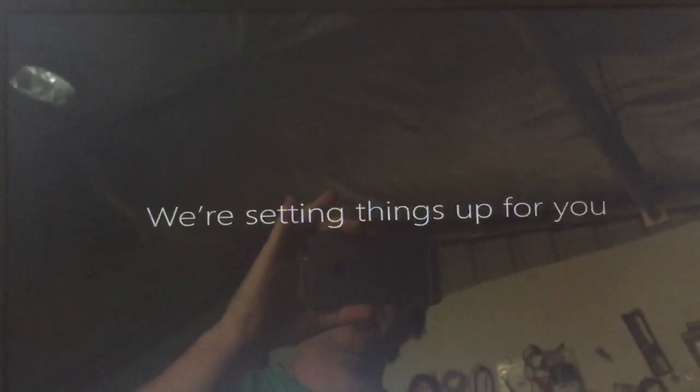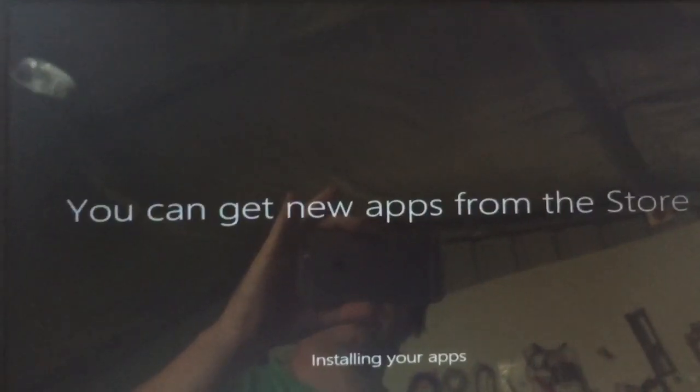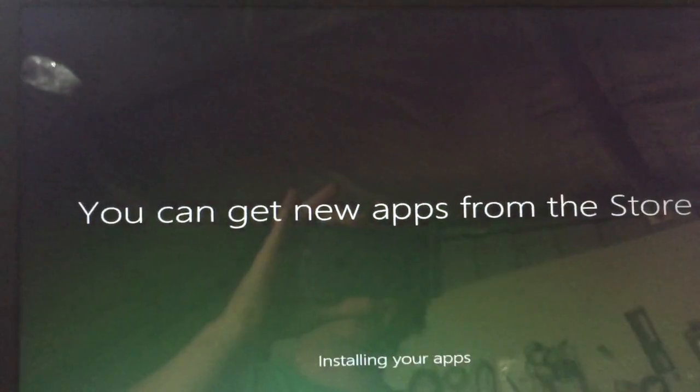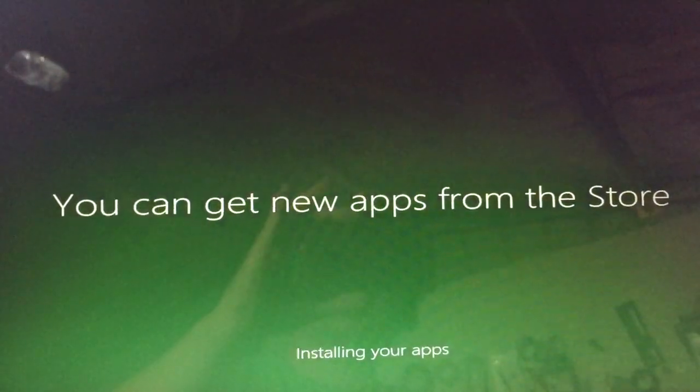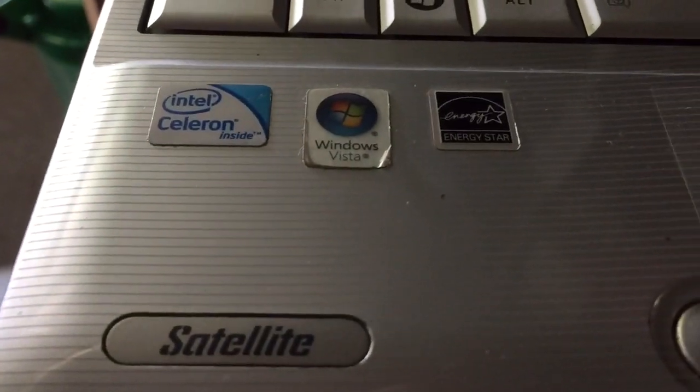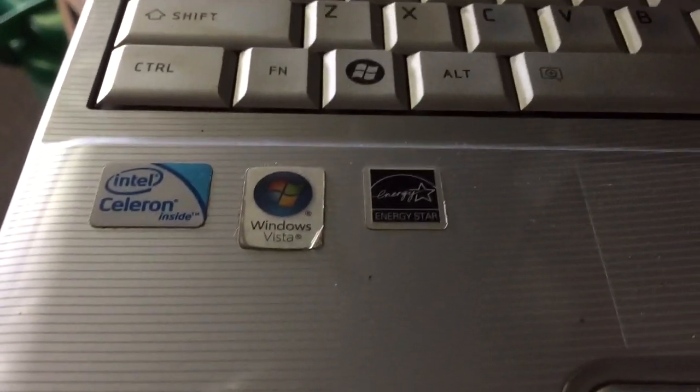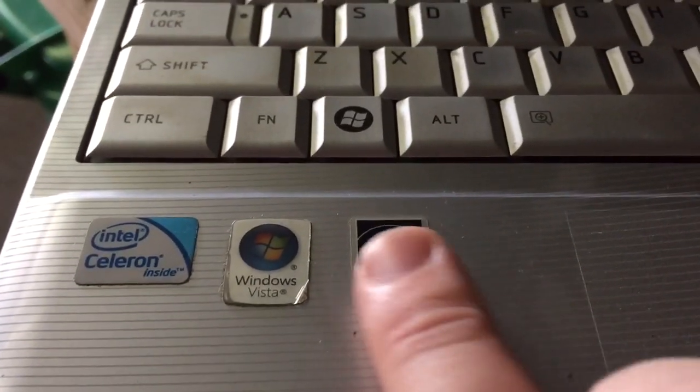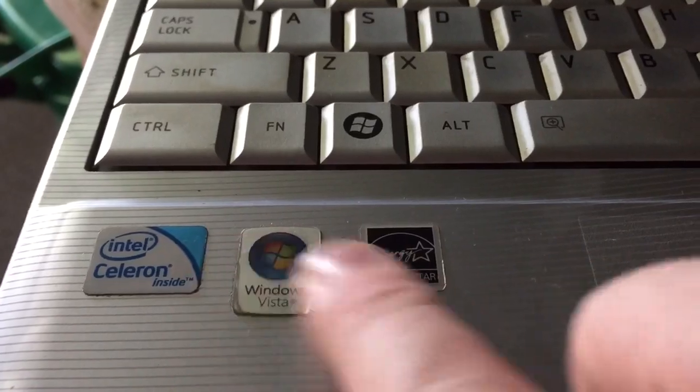You can do almost exactly the same thing with Windows 8. But yeah, so this is running on an old Toshiba Satellite thing. Old sticker's still there. Poor thing.